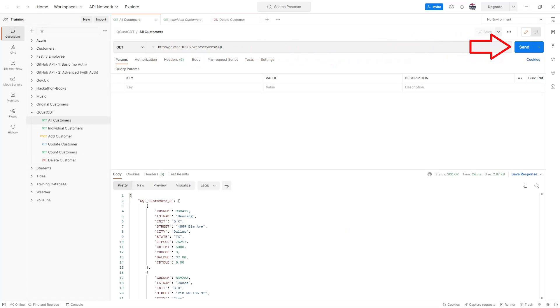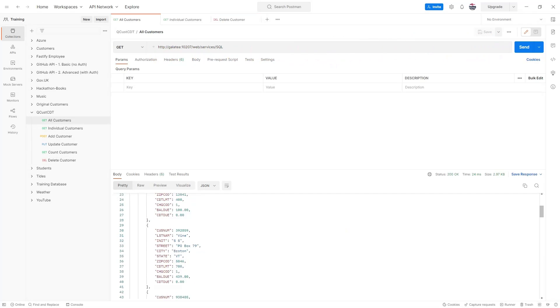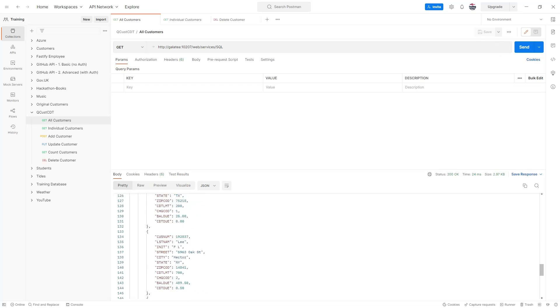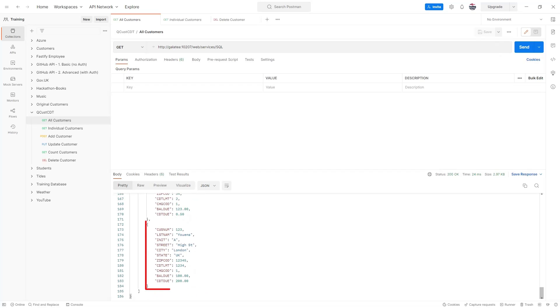Now that's saved let's give it a test. I'll bring up all the customers first to make sure we have a record to delete. Let's go for record 123 rolls off the tongue.